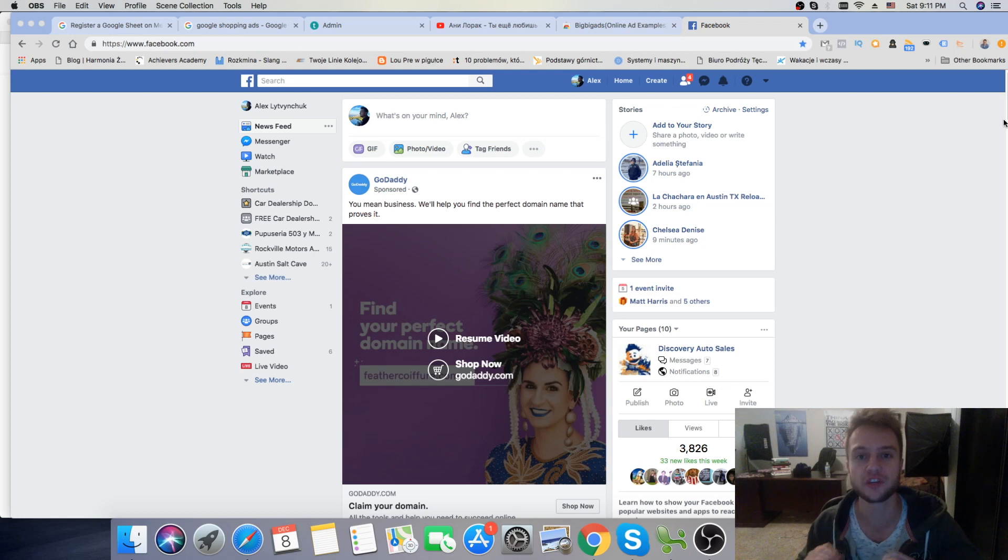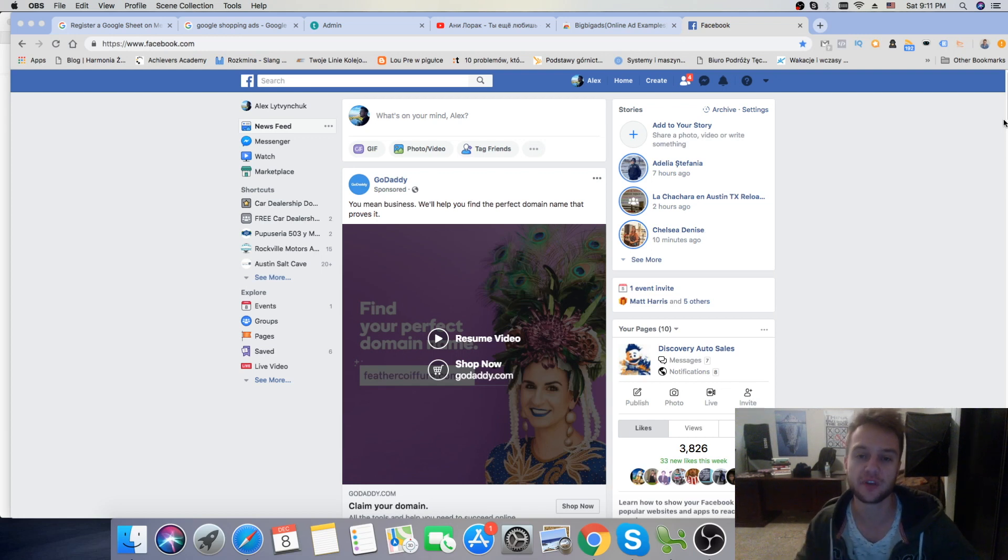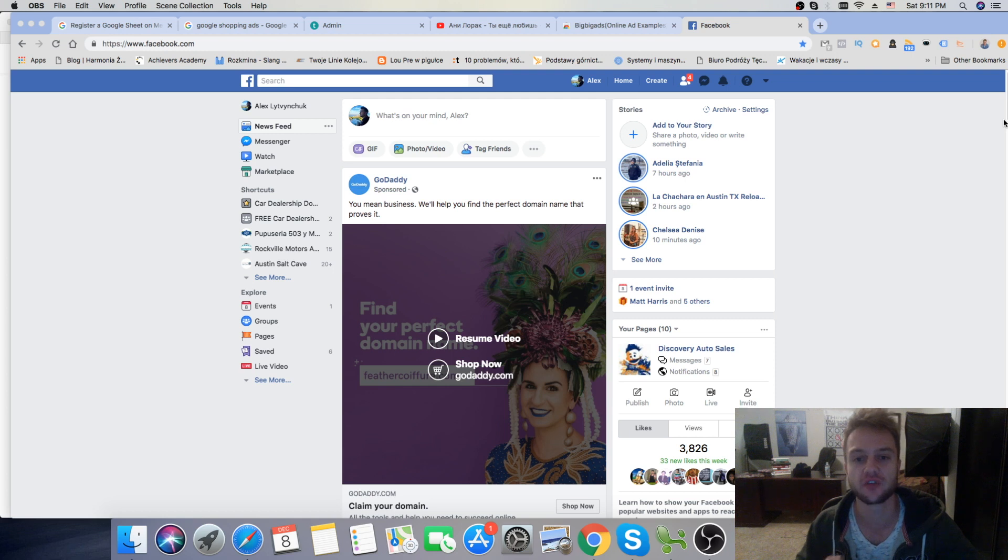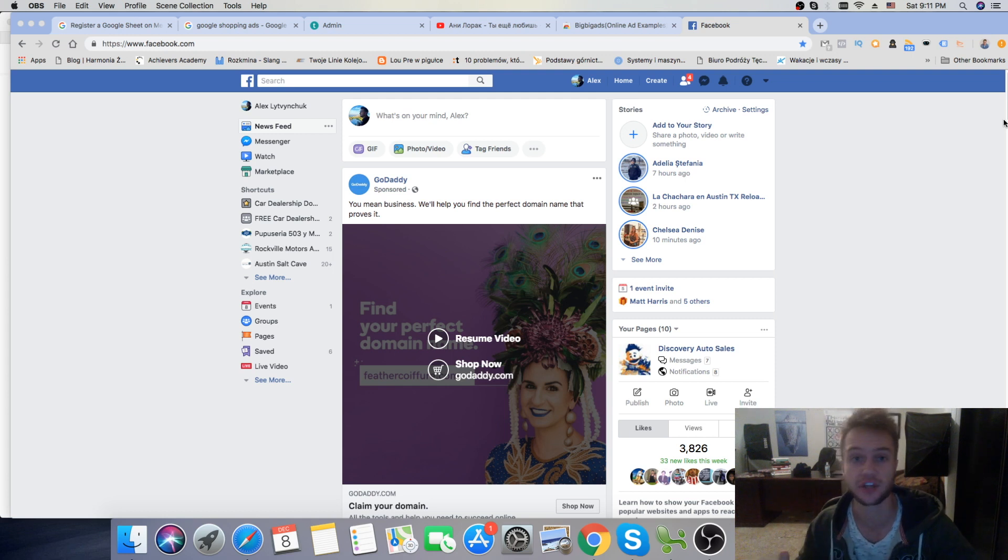I want to show you a really cool Facebook ad hack that I've been using myself to find the really cool ads that you can get inspiration from.